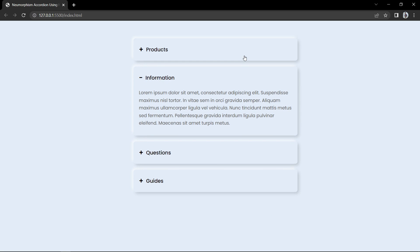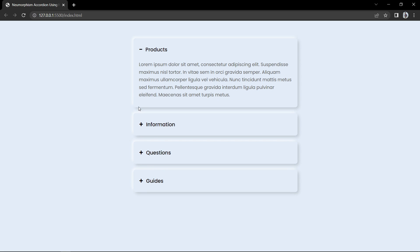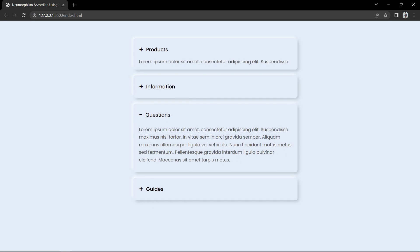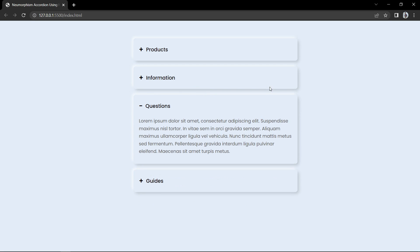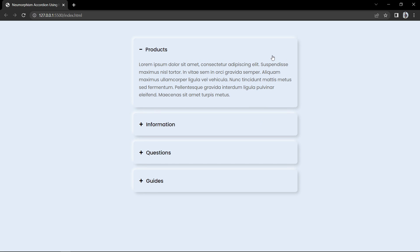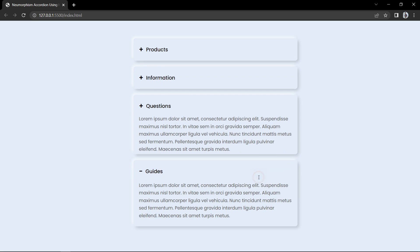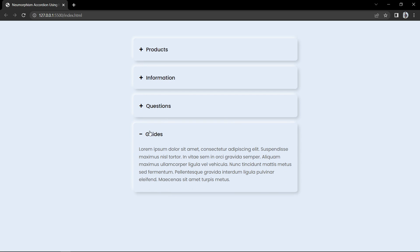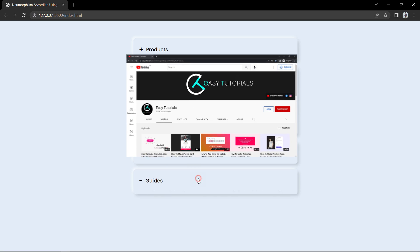When the accordion is open you will see a minus icon, and once it is closed you will see a plus icon. By default the first accordion is open. When we open another accordion to see its content, the other accordion will get closed. We will make this beautiful neomorphism design accordion using HTML and CSS without any JavaScript.